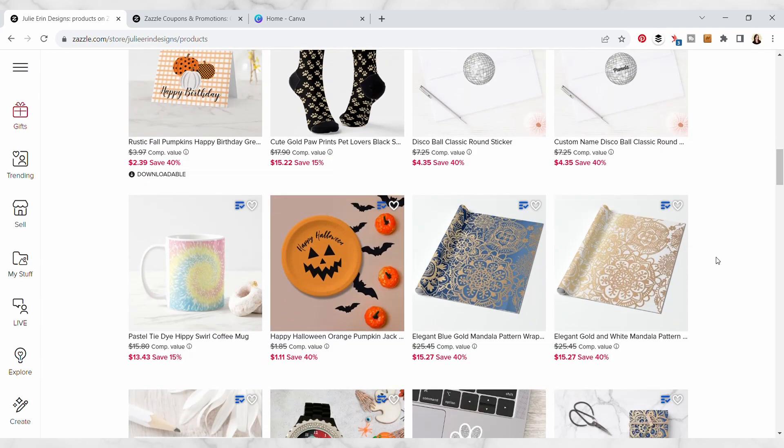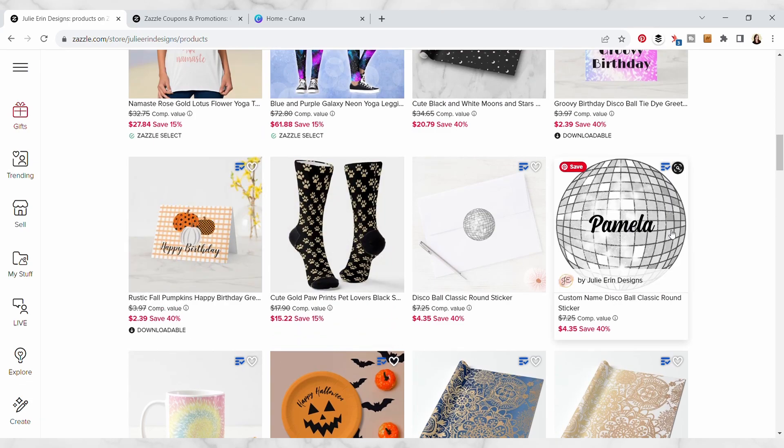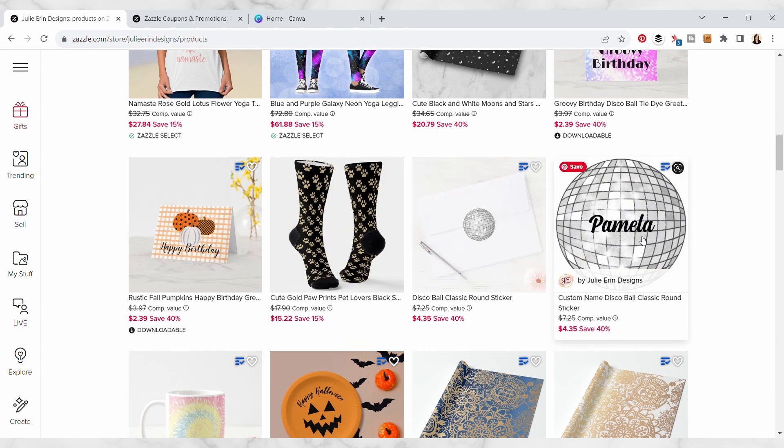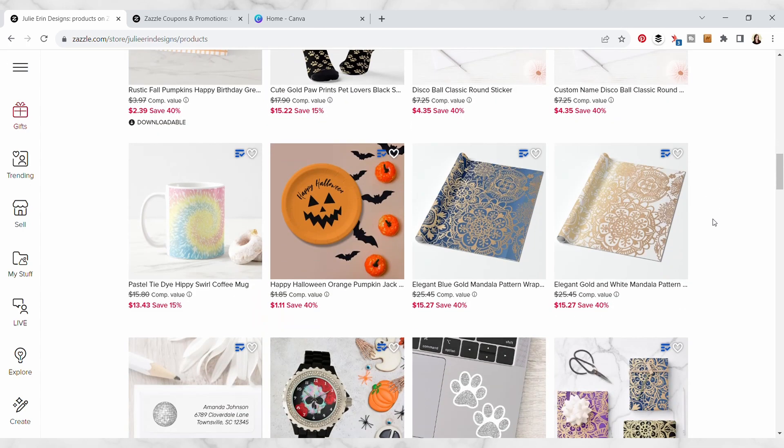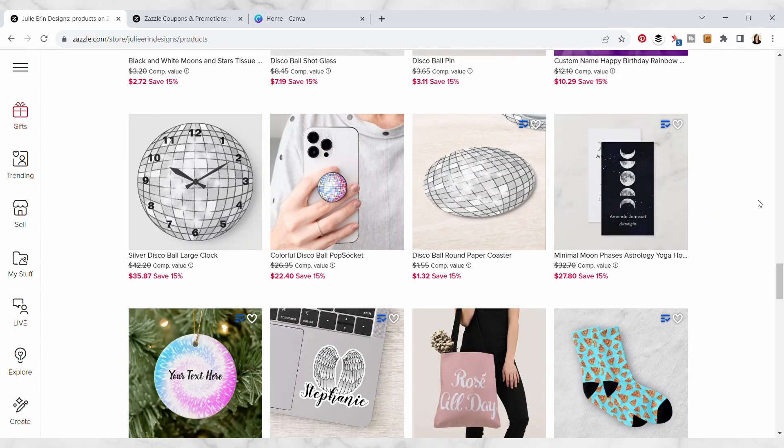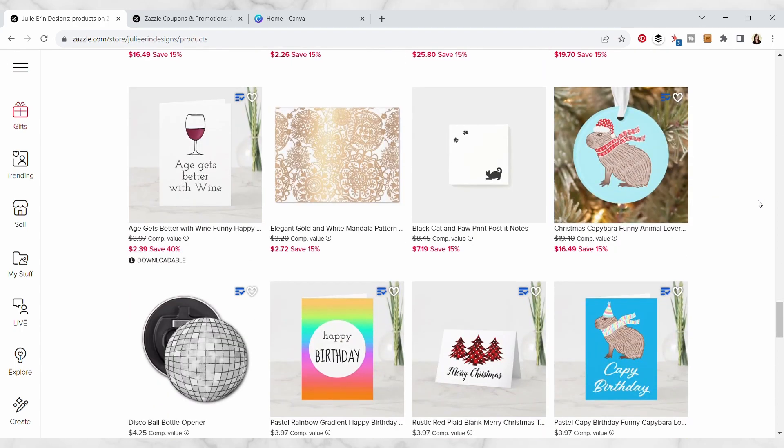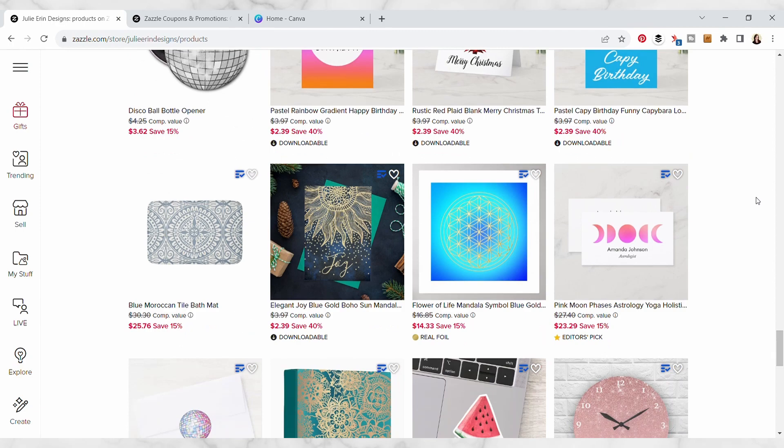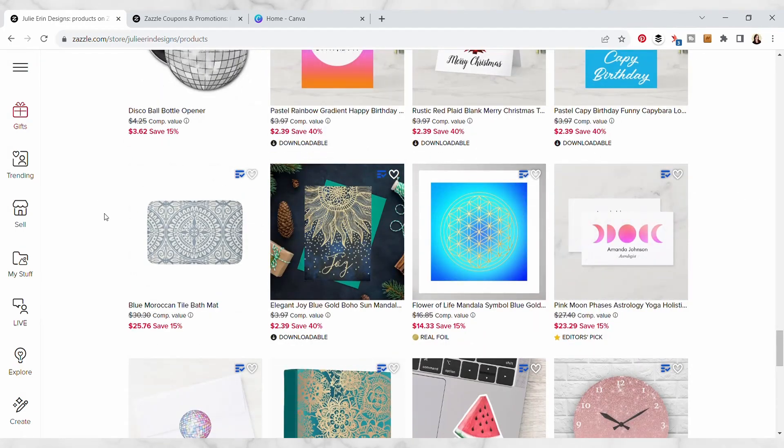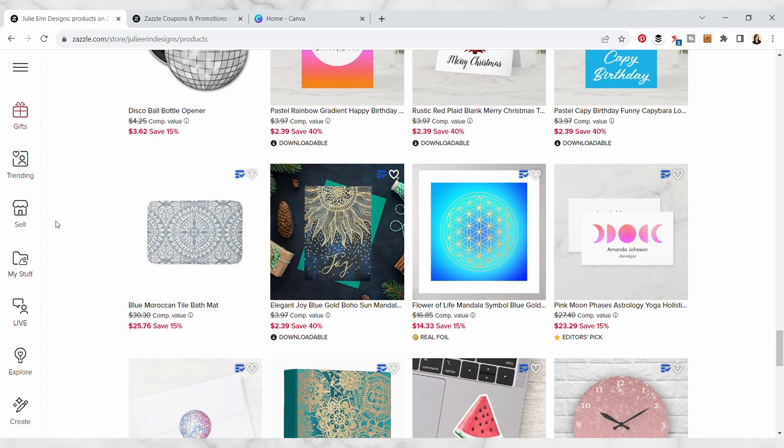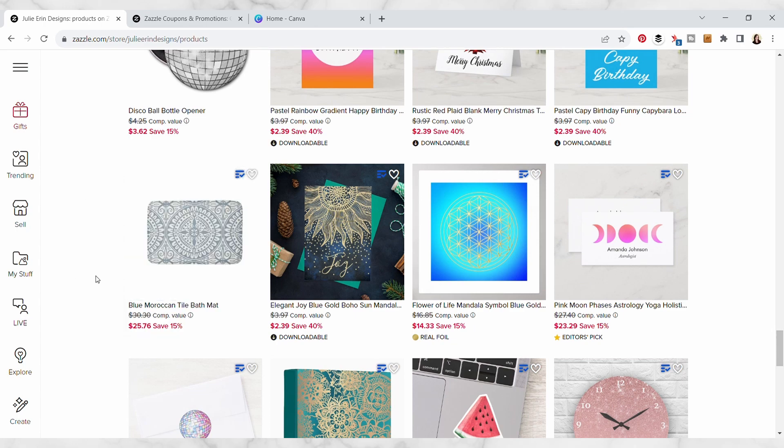Some of them already have these in situ images that Zazzle provides and some of them don't really have as nice of a mockup image. So I'm gonna scroll through my products and I want to choose something that has a nice white background and a contrasting image so that I can easily remove the background.